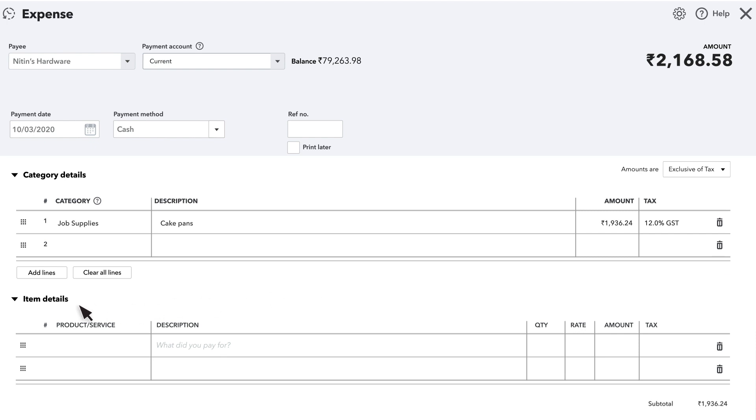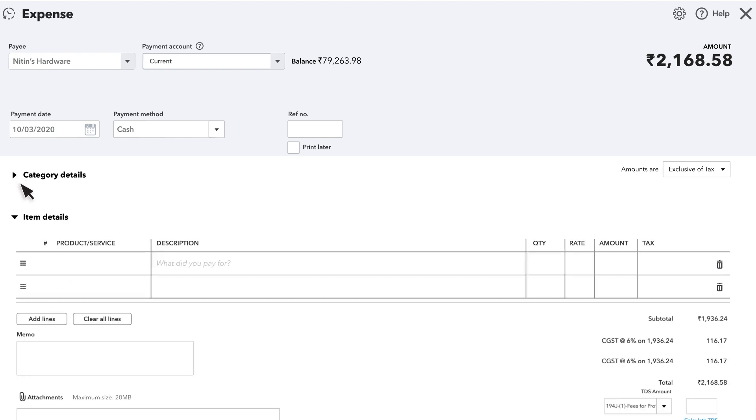This item section is only used if you are purchasing inventory. If that's the case, ignore the category details section and enter in the information about what you bought here. We cover how to purchase inventory in more detail in a separate video at the end of this one.